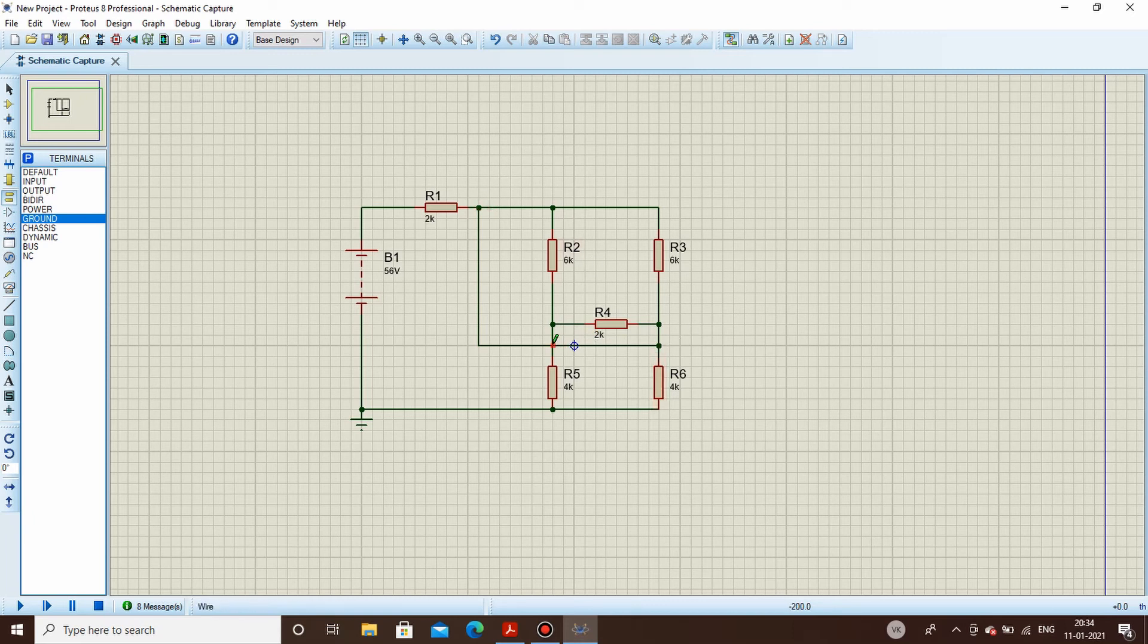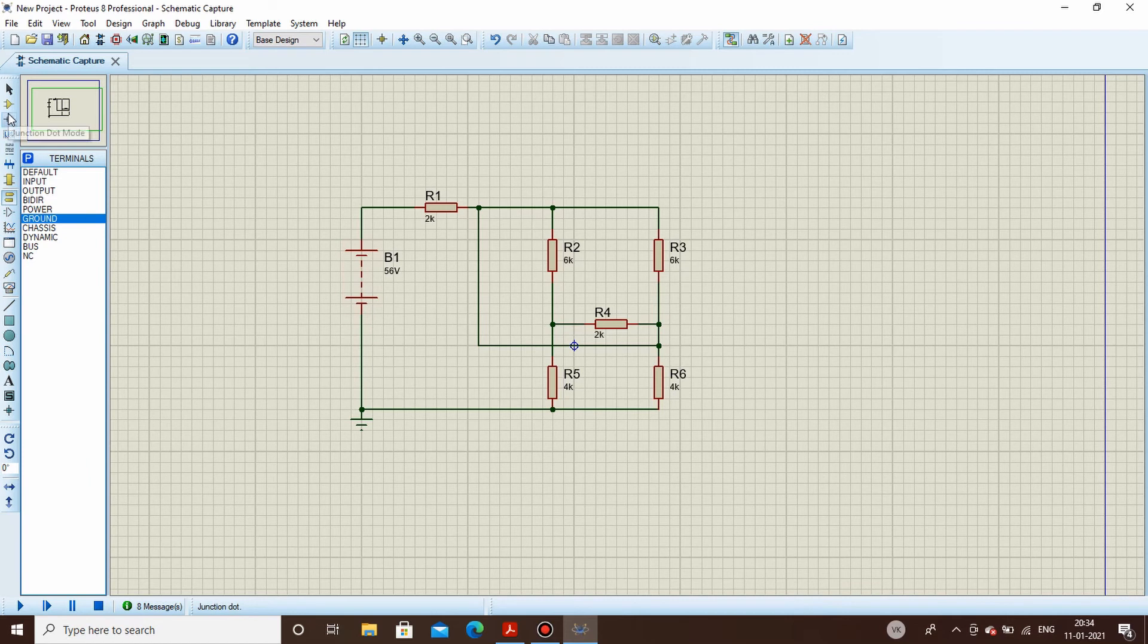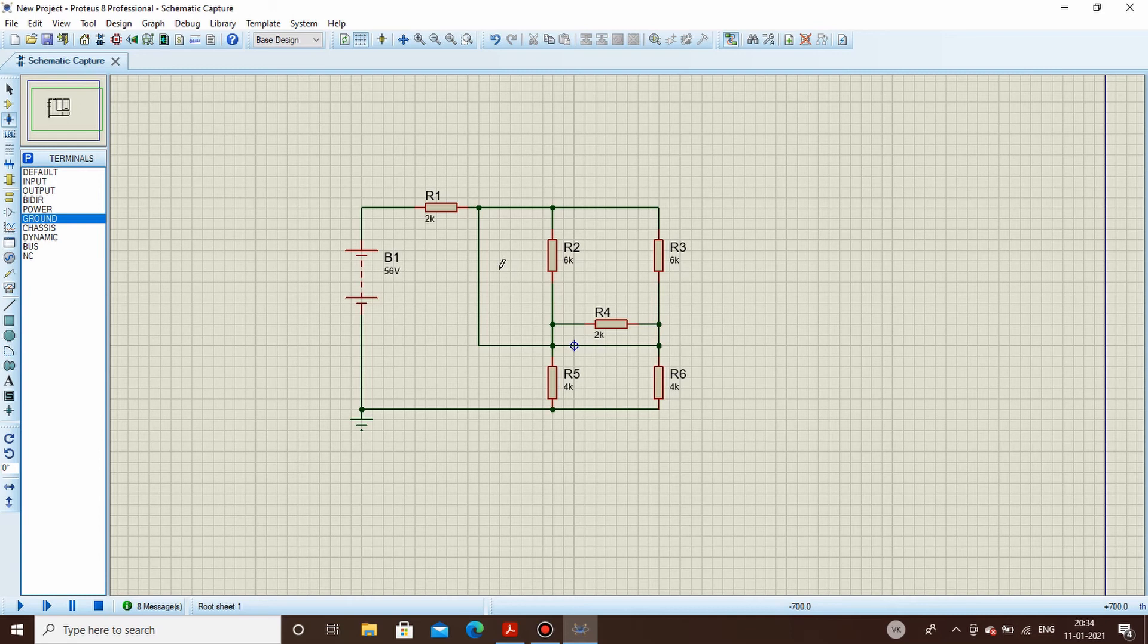Now as per the diagram, my this particular wire is in connection with R6 but not with R5. What if I want to even make a connection with R5? I go here in the junction dot mode, I click here. Now this particular net is connected with R5 as well as with R6.